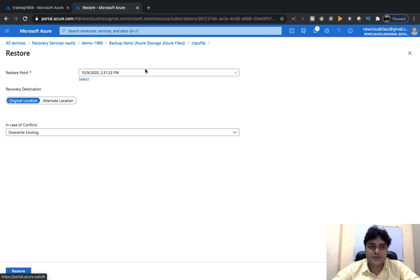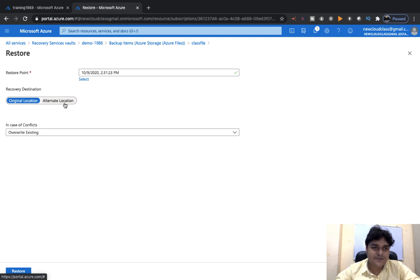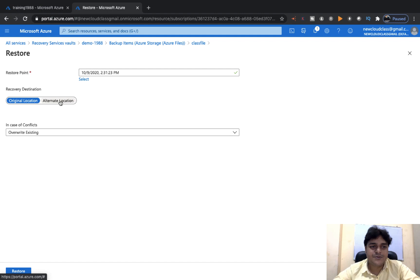We have only a single restore point, so I'll proceed with that one. There are two recovery location options: Original Location and Alternate Location. As per the name, if you want to restore data to the same location, proceed with Original Location. If you want to put your data in a different storage account, proceed with Alternate Location. No other changes needed — just click Restore.